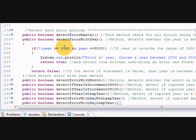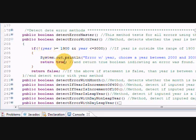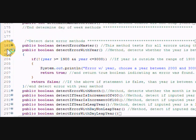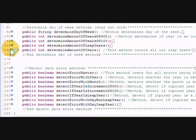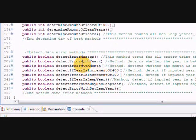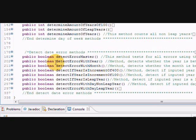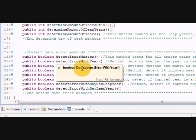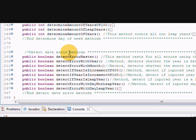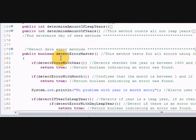So this detect error with year, I could show you this one - it's rather simple. If the year is outside the range of 1900 or 3000, display this error message and return a true statement. You'll notice all these methods are boolean return statements. So if an error is detected with the year, it'll return a true statement.